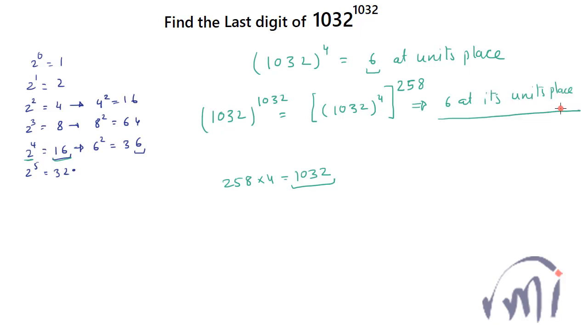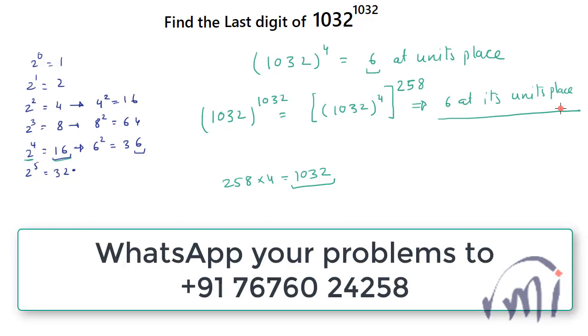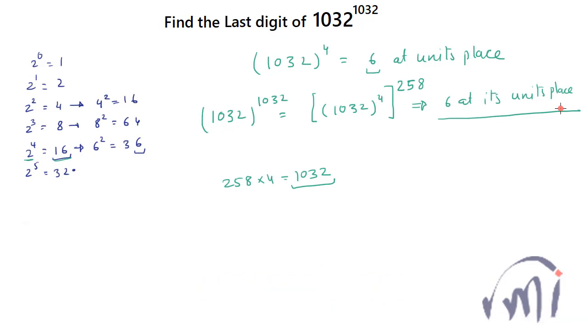So it was a very simple solution. And if you also have any problem for which you need a solution, you can send your problems to the number shown in the screen. And for many more interesting videos keep watching MathSmart, subscribe to it and don't forget to press the notification bell because then only you will get to know about my new upcoming videos. So bye-bye till then.